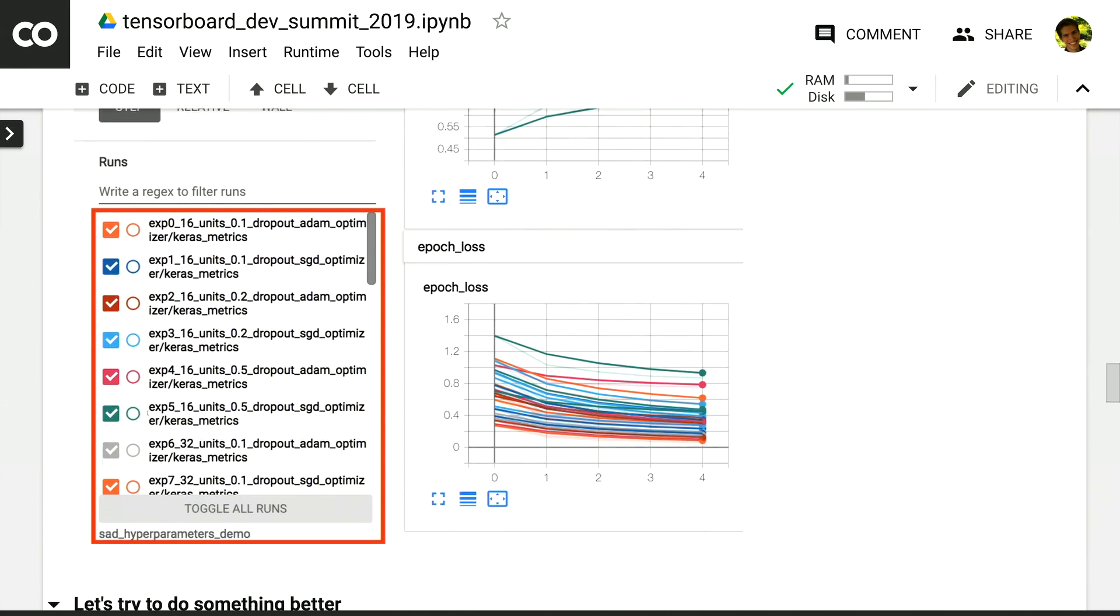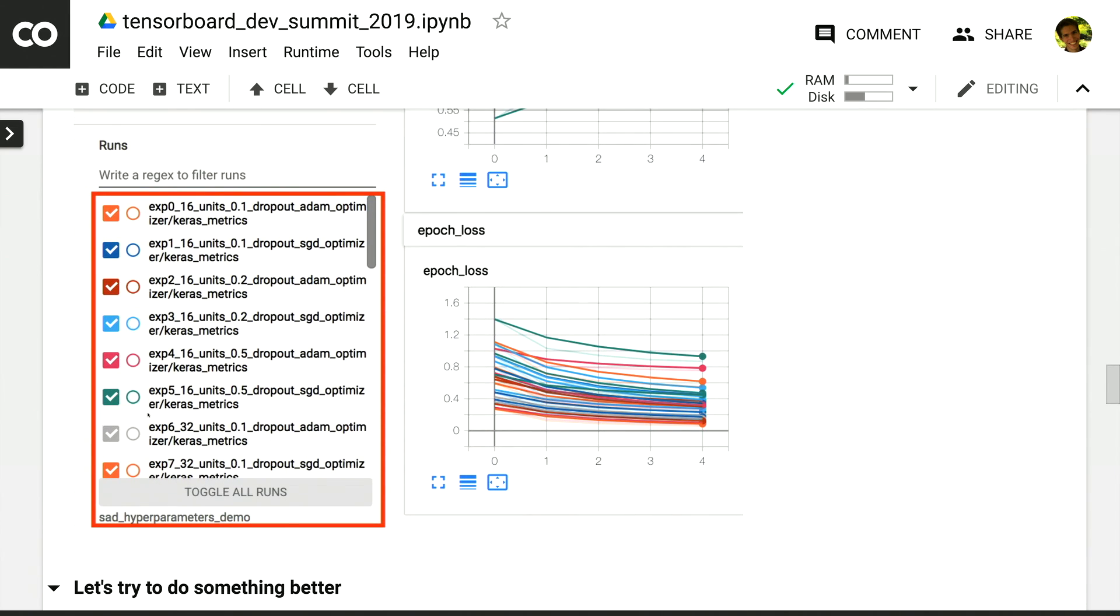Now, the model that we created was extremely simple. And we've picked a couple of hyperparameters for it, the dropout rate, the number of units in the dense layer, and the optimizer. Now, if we really cared about that model's performance, we're going to want to try out different values. We're going to want to experiment with several of them and see which one leads to the best model.